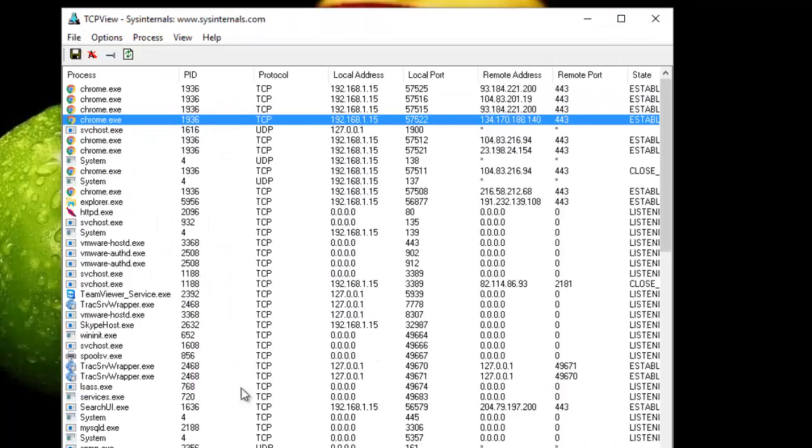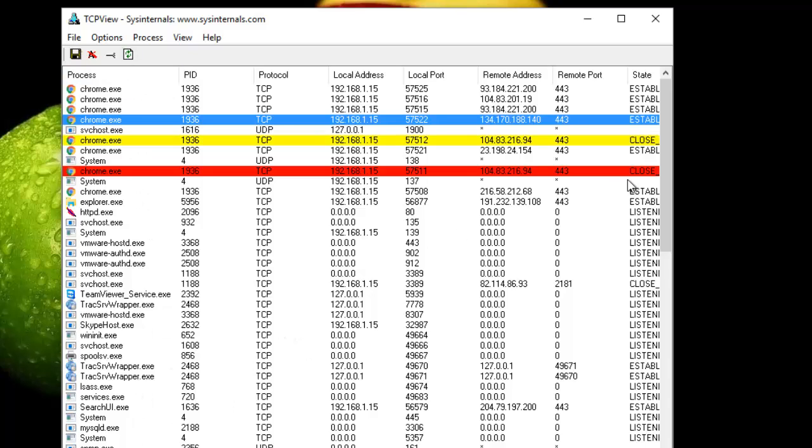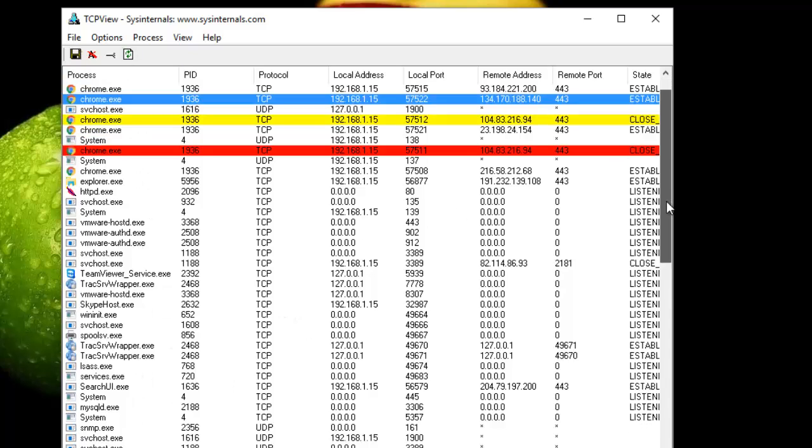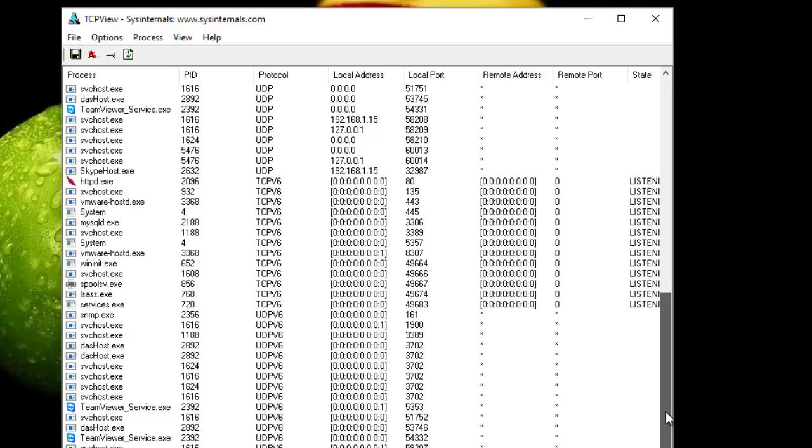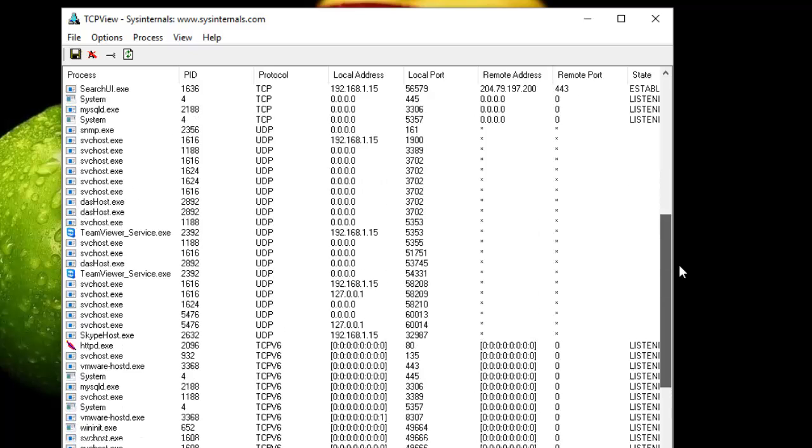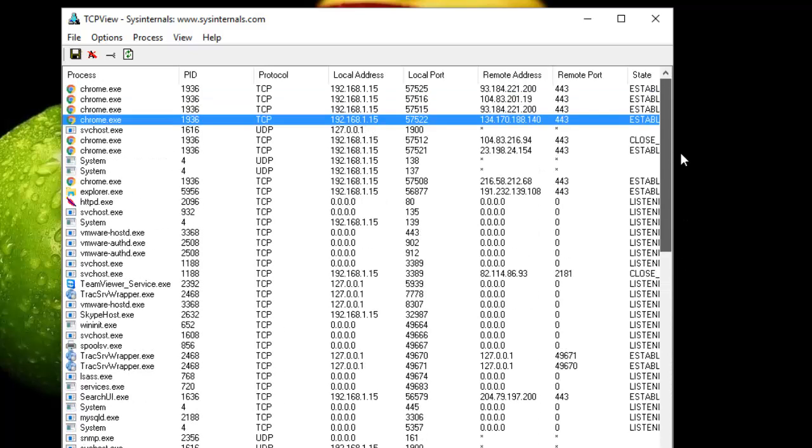It's a useful tool for troubleshooting and also for seeing what's going on behind the scenes or in the background of your PC.